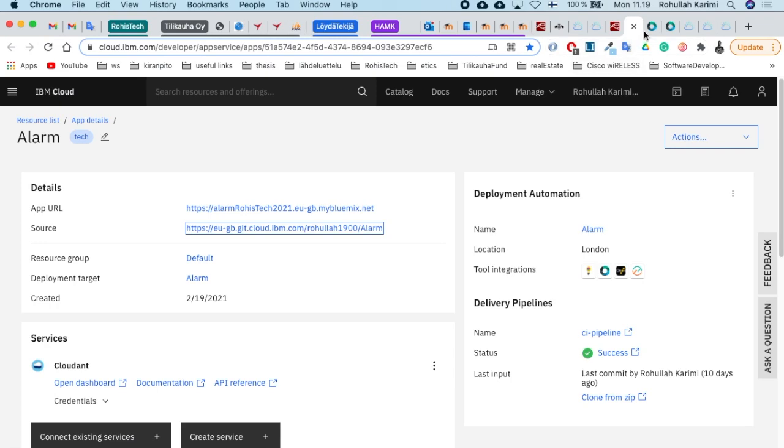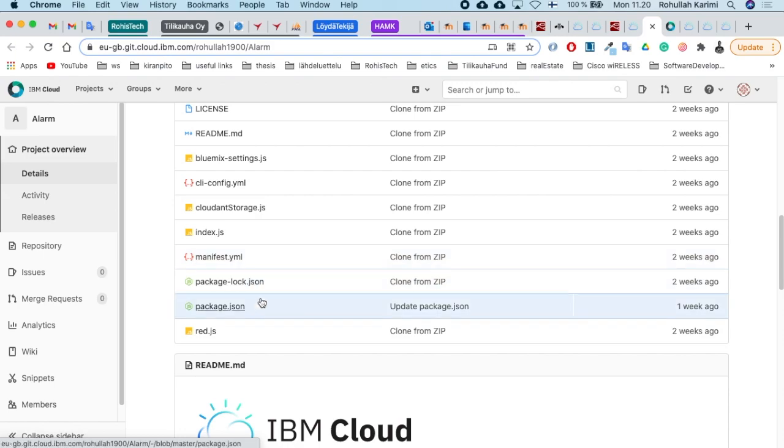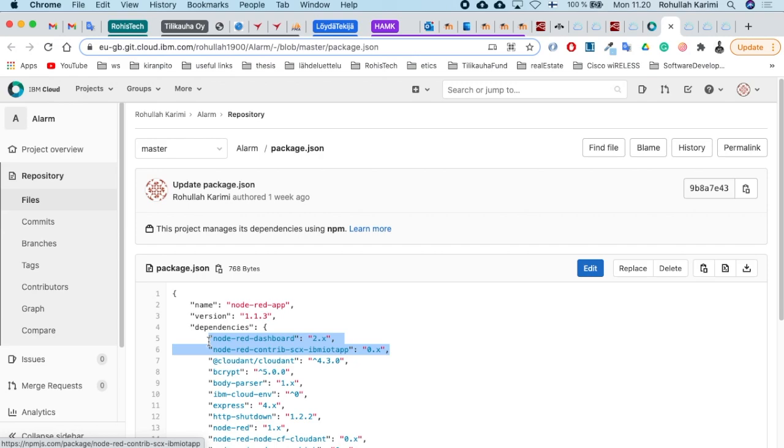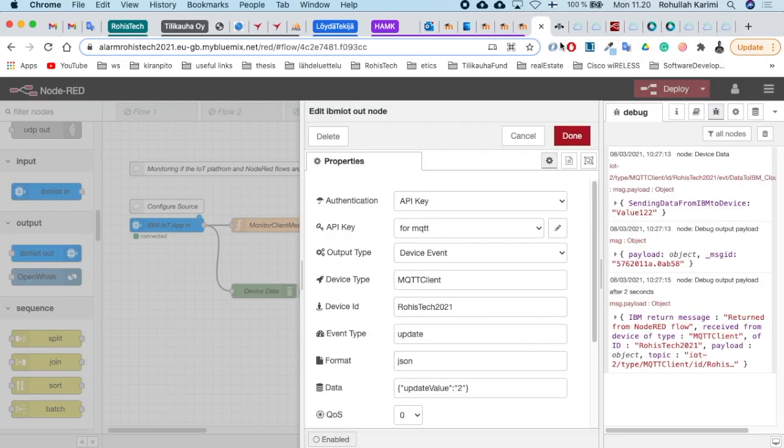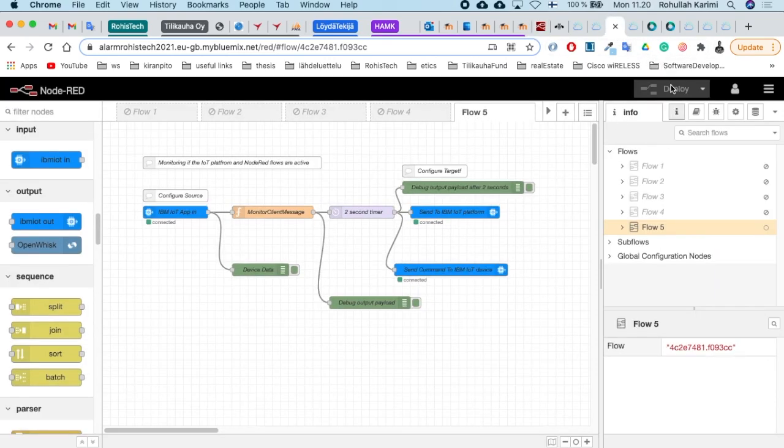Open your Node application source, search for package.json, and edit this file. Add these two lines there and save it. Once you save it, the Node editor may ask you to log in again.